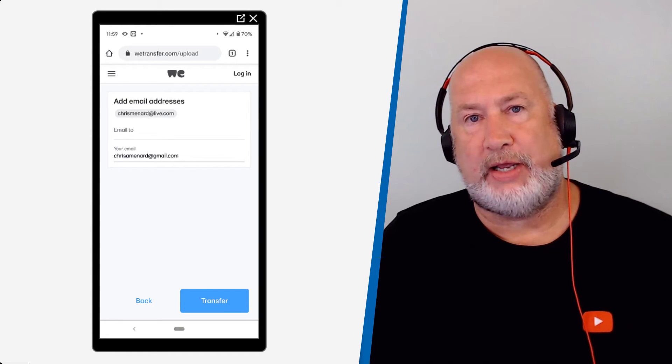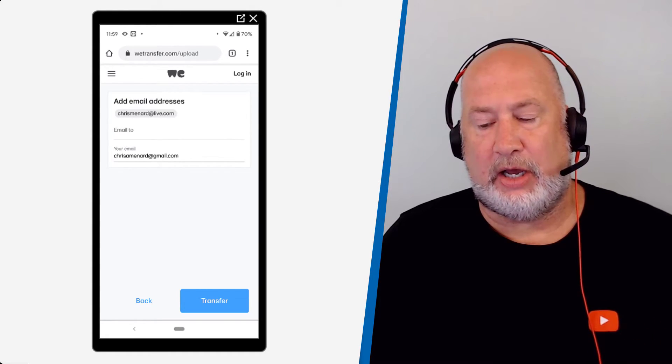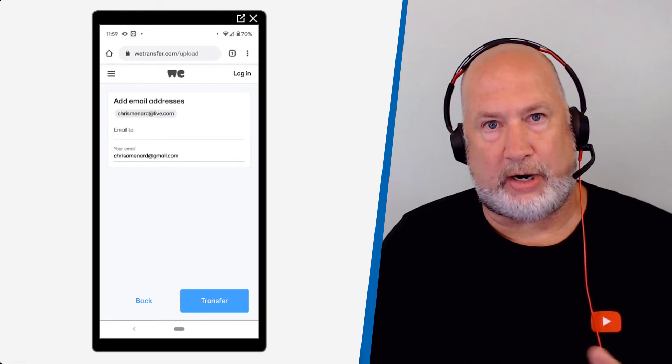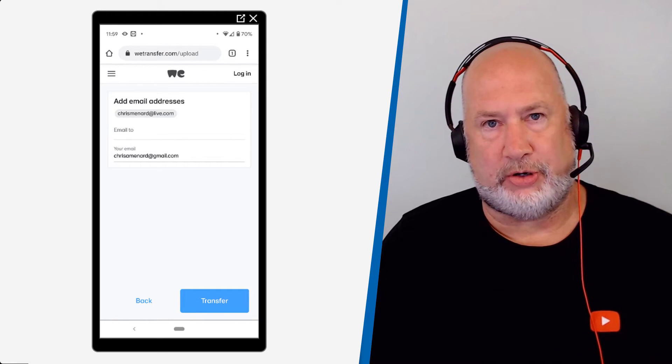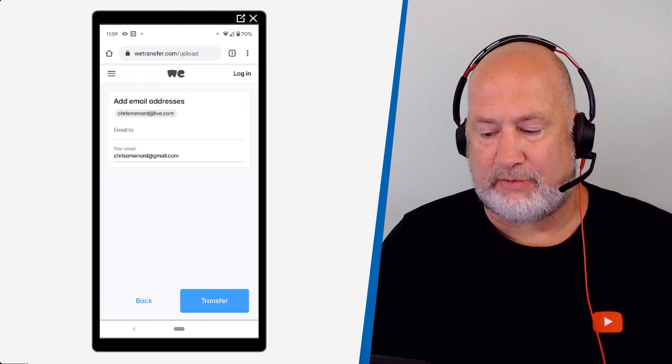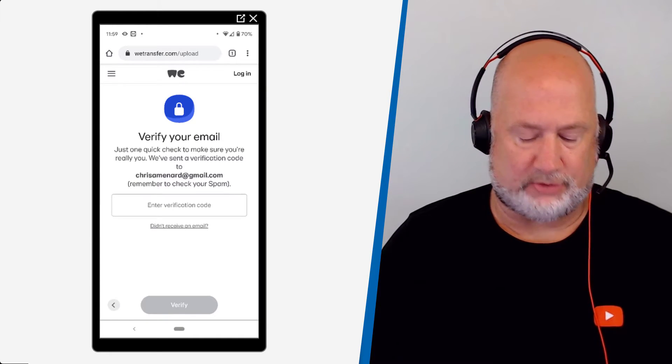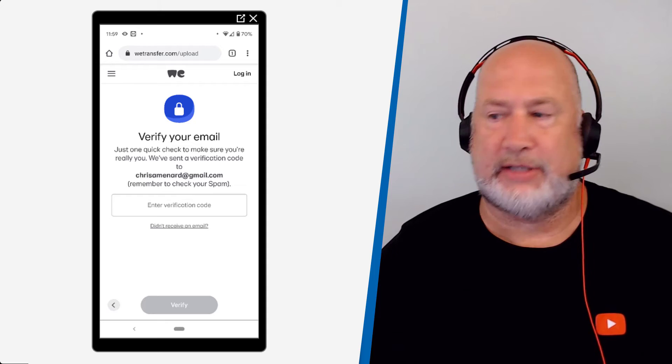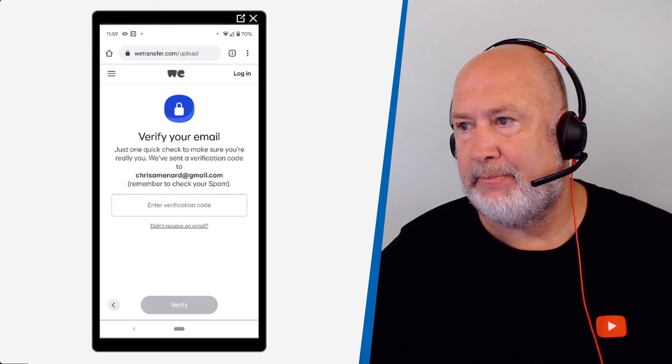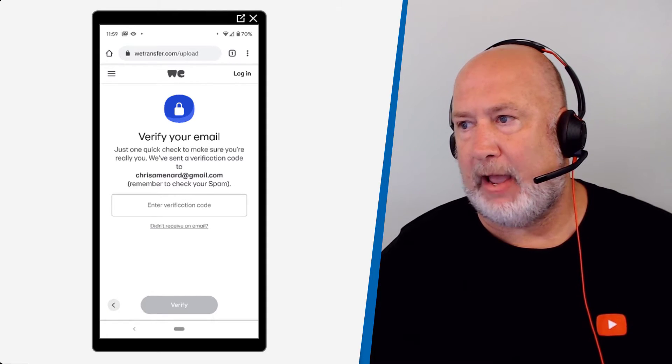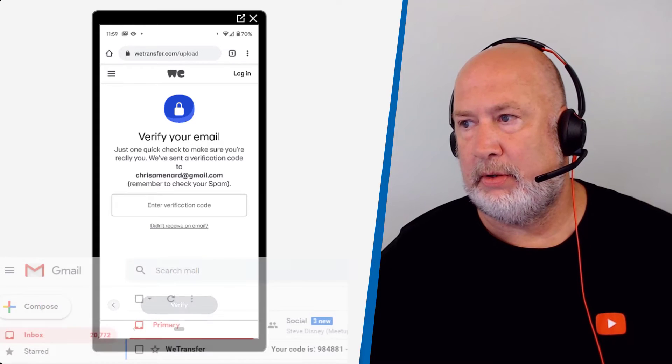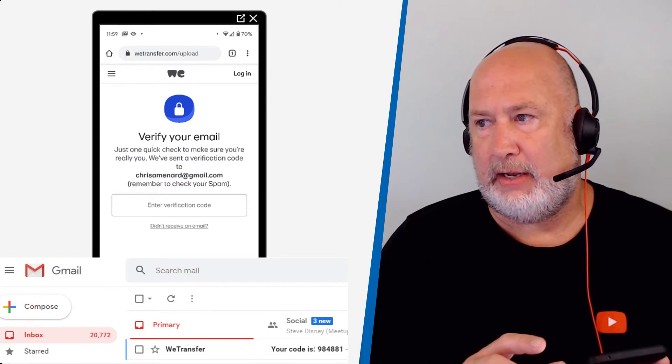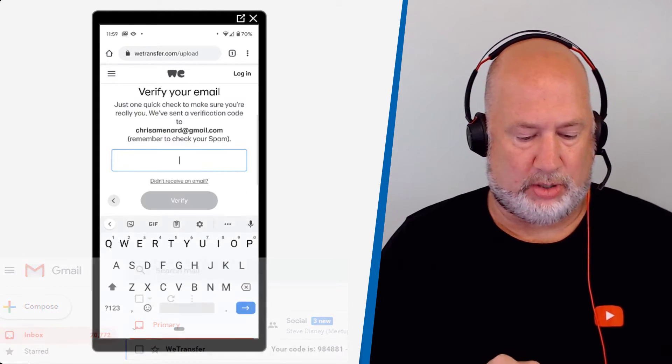When I hit transfer, I'm going to need to go to my Gmail account or whatever account you used, where it says your email, and I'm going to get a confirmation code. So transfer. This is so cool that it's actually just walking you through here. I've already got the code, 984881.